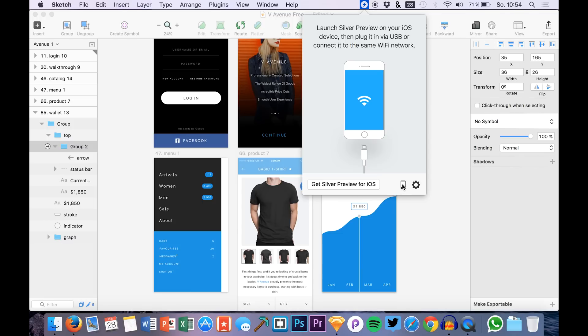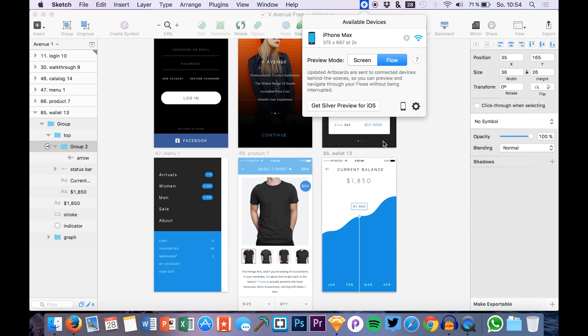Open it on my iPhone and boom, there we have it. And right now I will be just switching over to the iPhone.